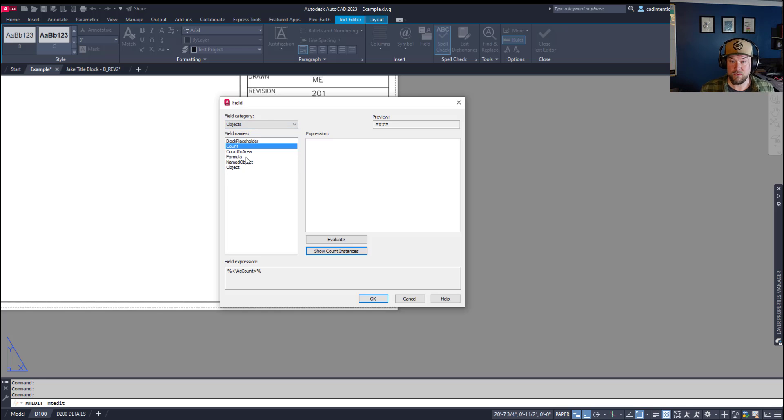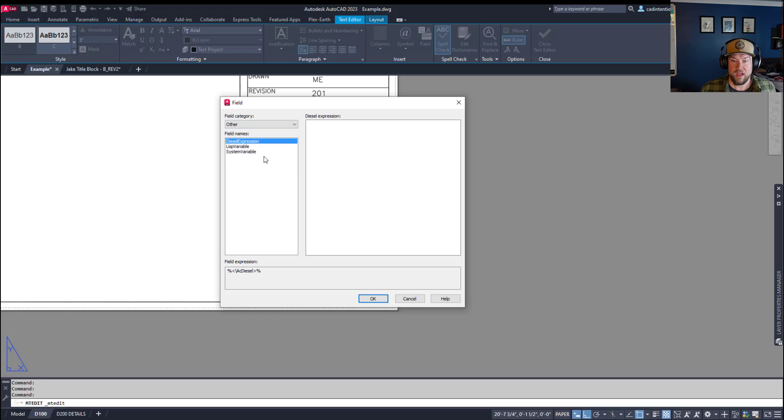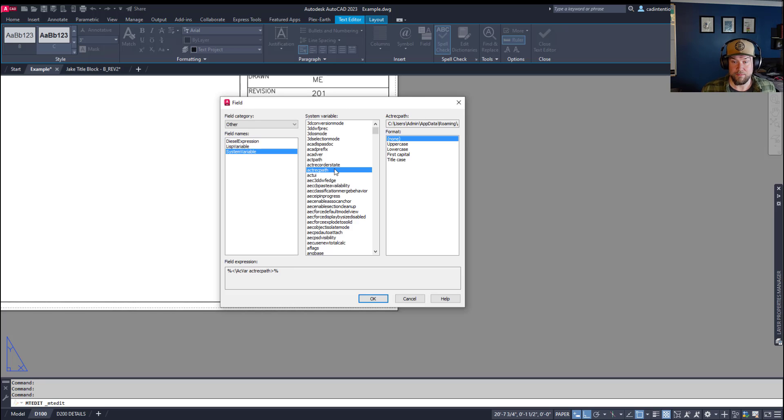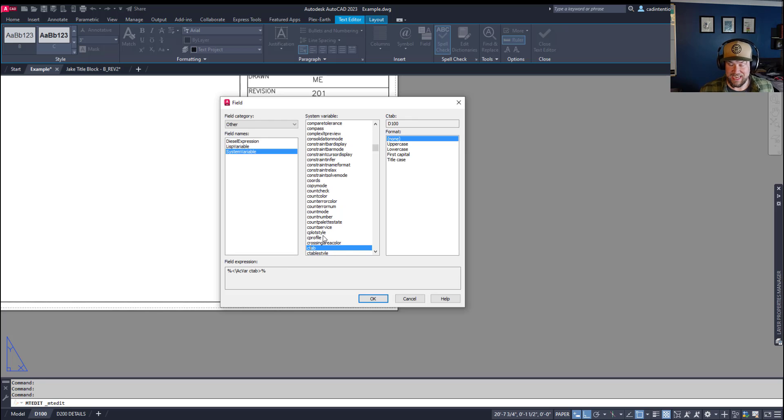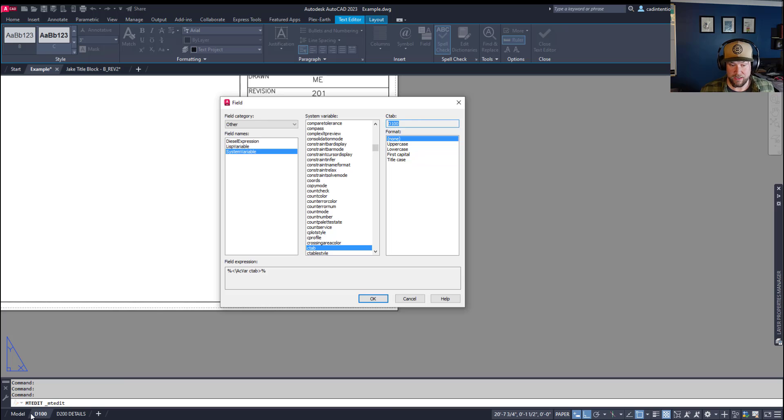Now, moving on, we're going to be getting something from the other field category here, and that is a system variable. And the one I mentioned is CTAB, so if you type in C and then T, it's going to go to your CTAB field, and you can see it's already telling me what this layout's CTAB value is, and it's D100. You can see over here that my layout is called D100.